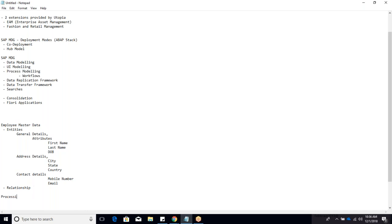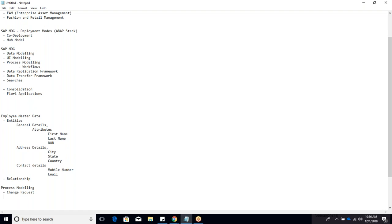Change request is the key MDG terminology for any change to master data: creation, modification, blocking, unblocking - all are change requests. Like a leave request, a change request gets a request number; you can track status, comments, who approved it, and what was done with the data.